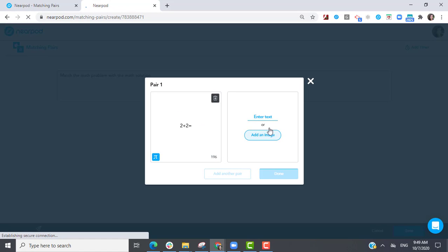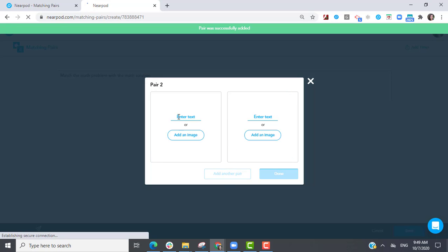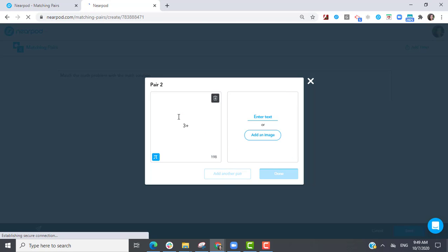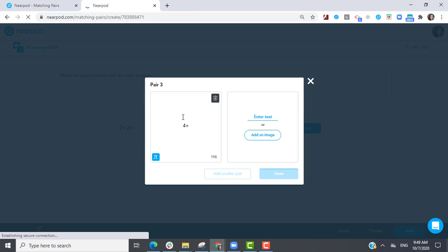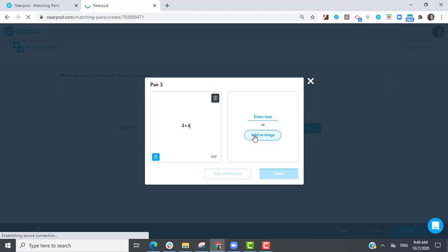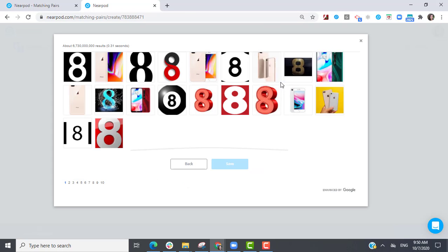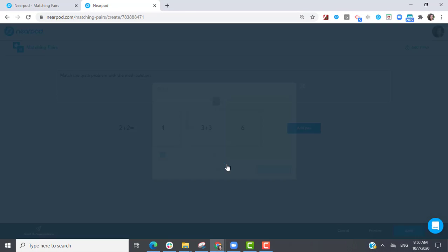Enter text or select Add an image for each match. When you're ready, select Done and add your next matching pair.